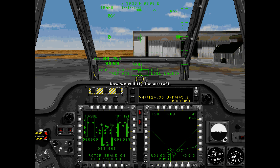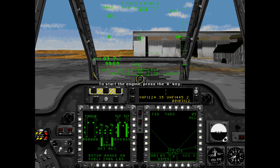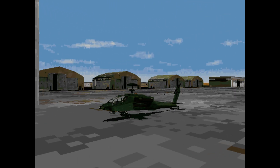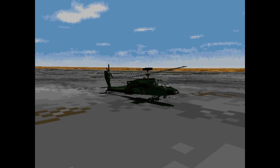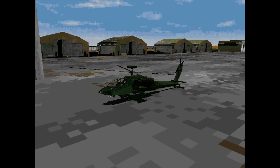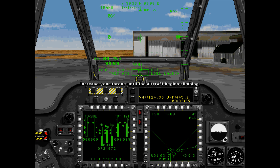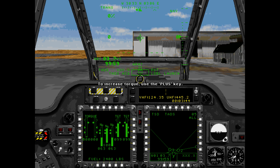Now we will fly the aircraft. The first thing to do is take off. Let's turn on your engine. To start the engine, press the R key. Increase your torque until the aircraft begins climbing. Climbing torque for takeoff is 90%. To increase torque, use the plus key. Do this until you start climbing.